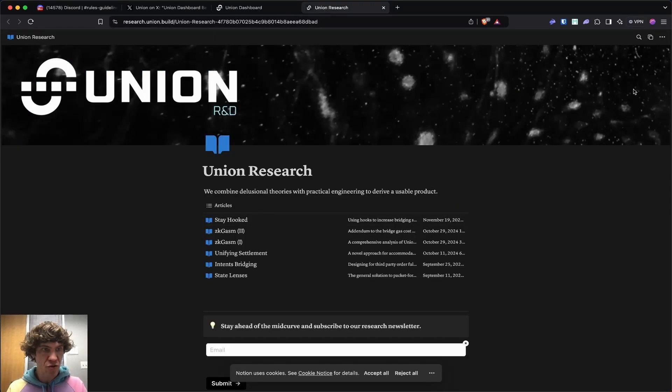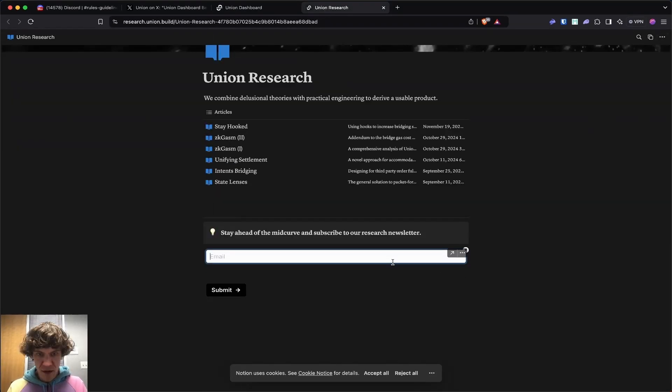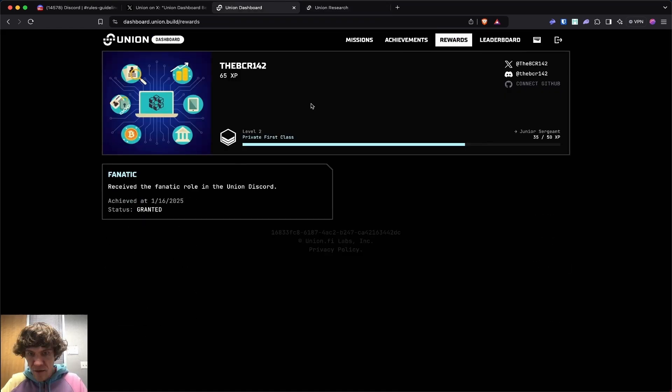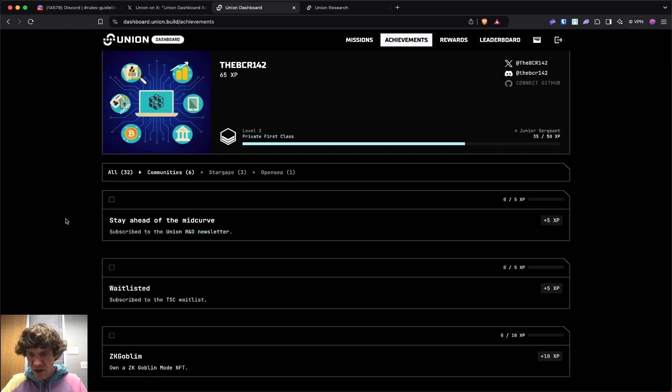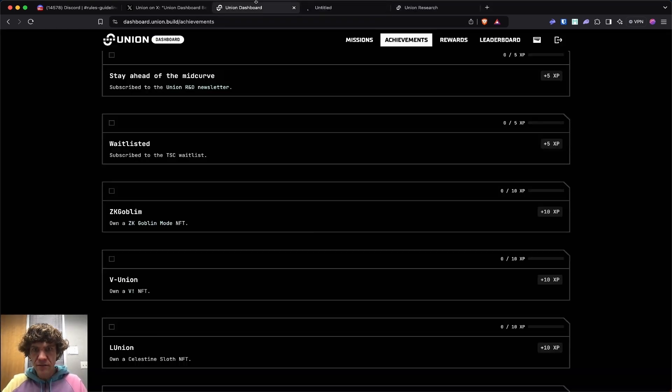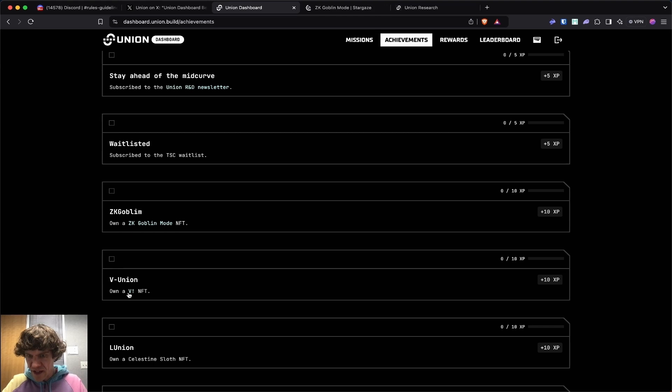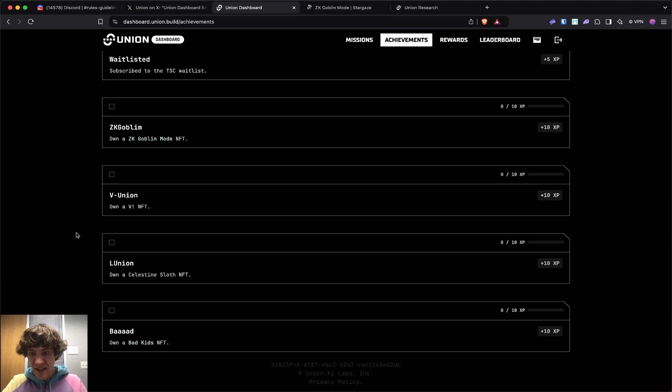Email. Now let's see. Receive the fanatic role. See communities. Own a ZK Goblin mode NFT. Own a V NFT. So these are some communities that you can get involved with.